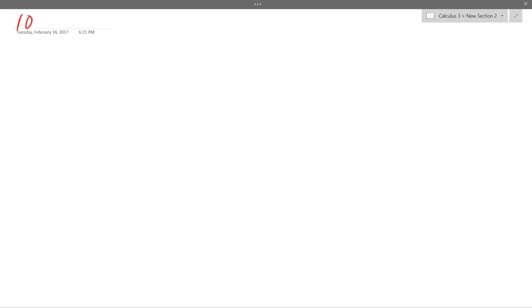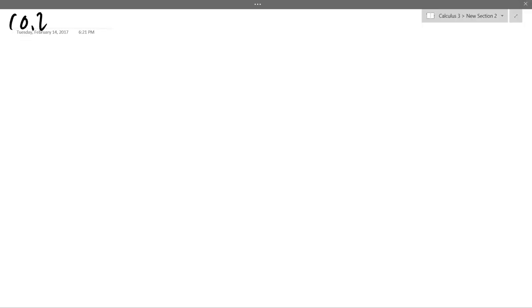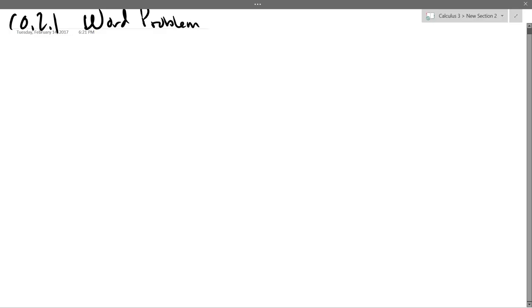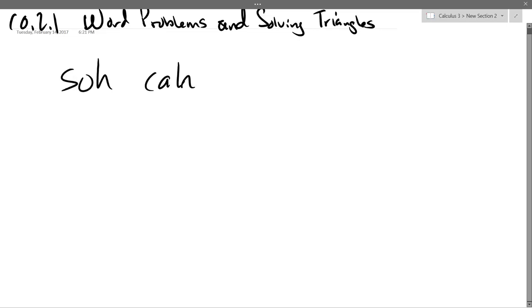That is 10.2.1, which is basically word problems and solving triangles. So there's word problems and solving triangles, and we're going to be using SOHCAHTOA. By now you should have this memorized.